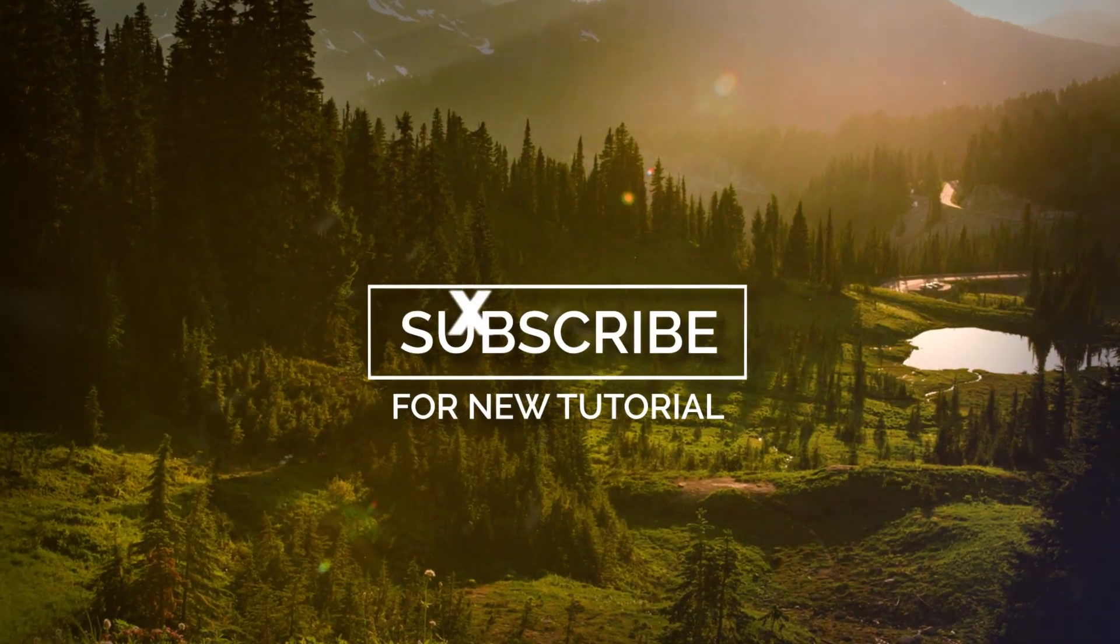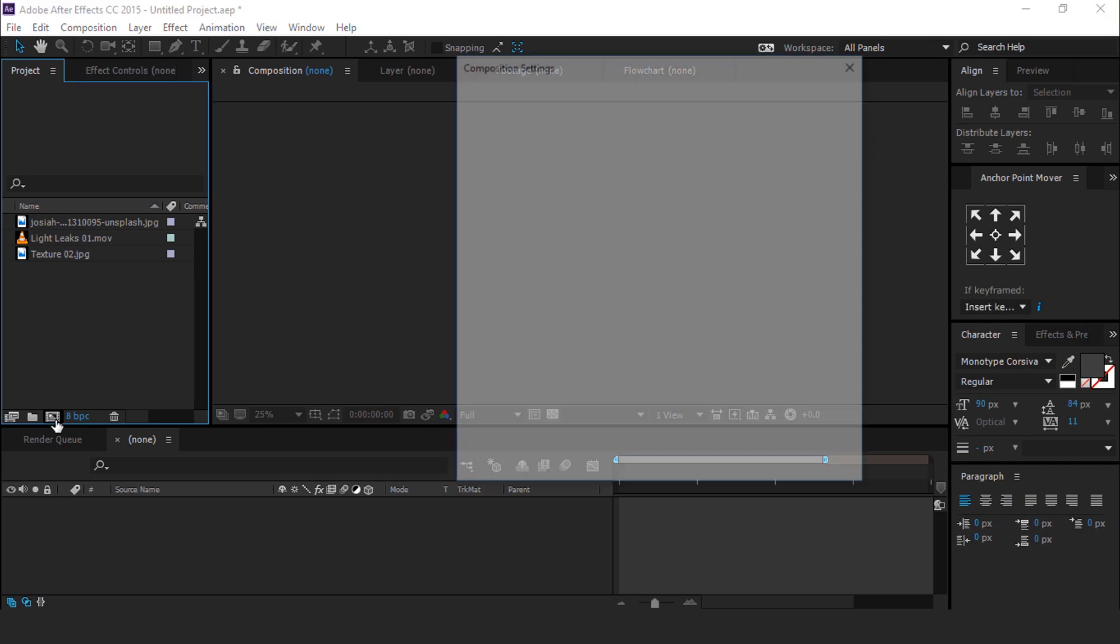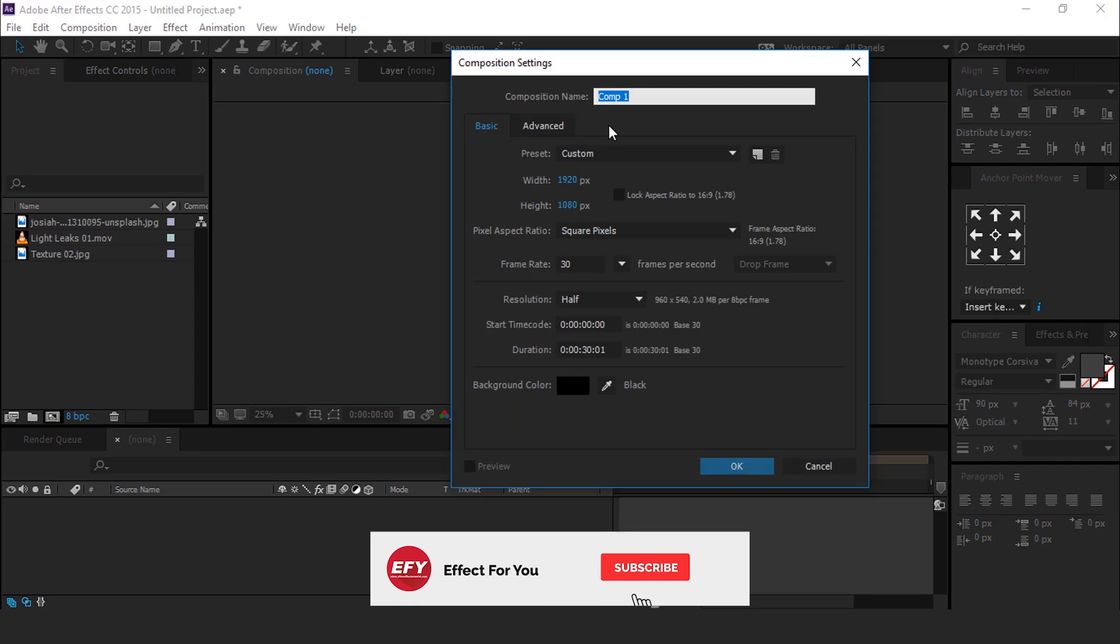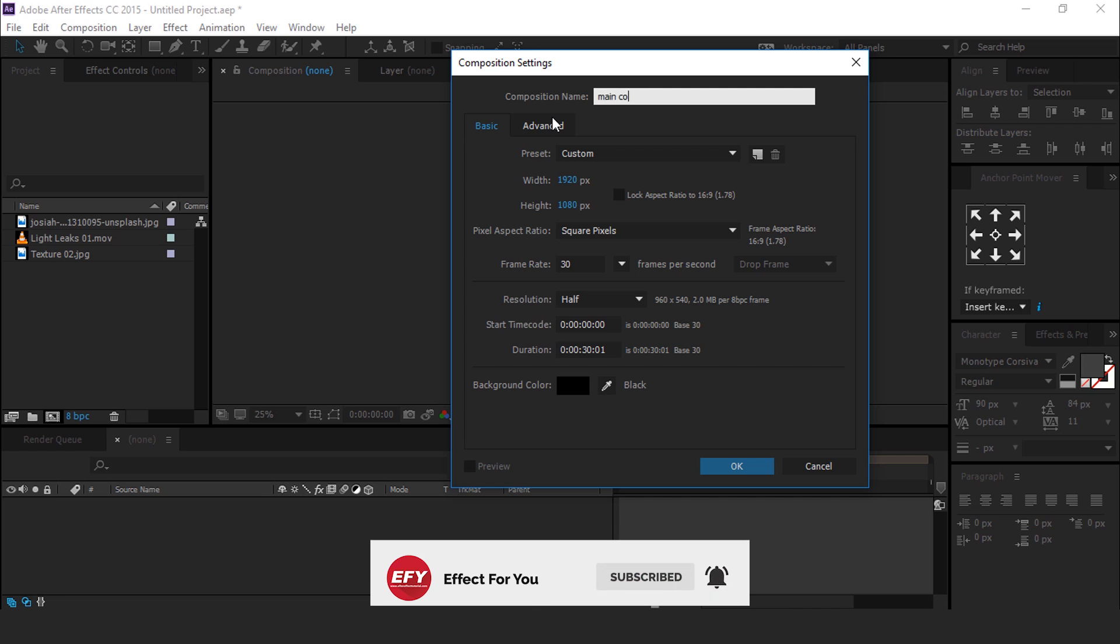So let's start it. First create a new composition 1920x1080, 30 frames per second, and call it Main Comp.